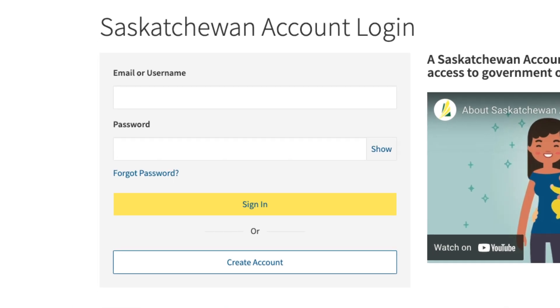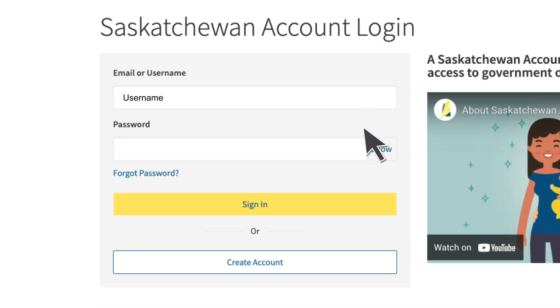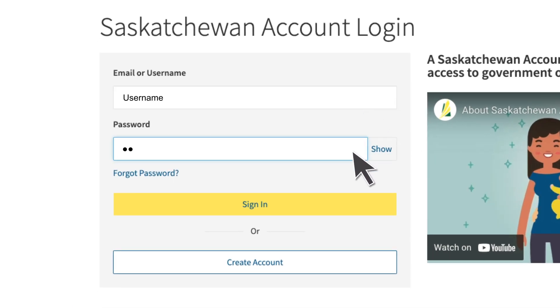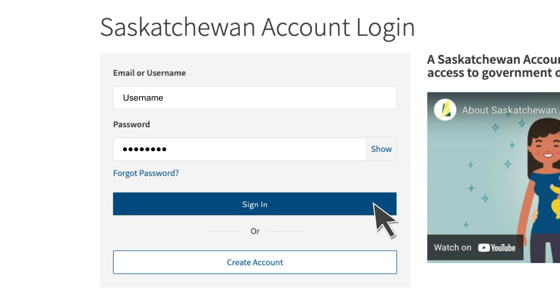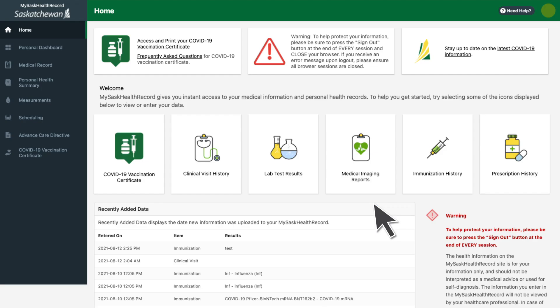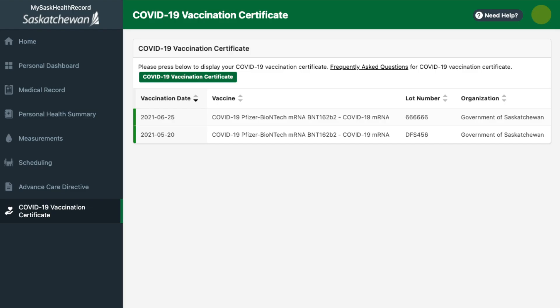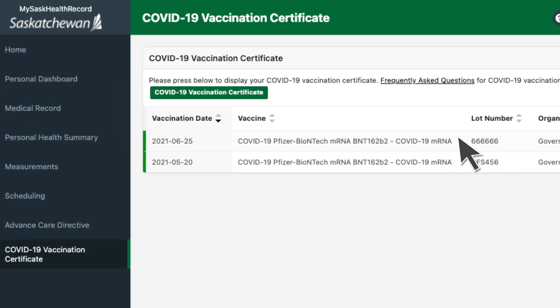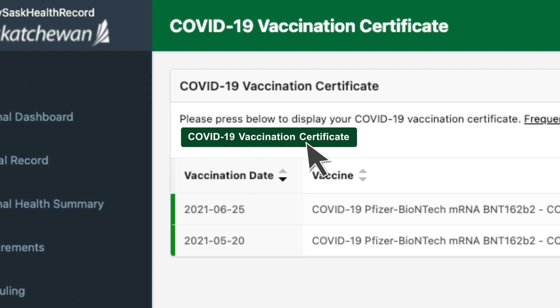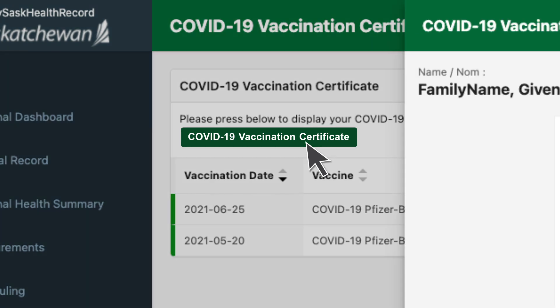Simply click on My Sask Health Record on the main menu, then click log in and input your details. To access your proof of vaccine certificate, just click on COVID-19 vaccination certificate and then the green COVID-19 vaccination certificate button.